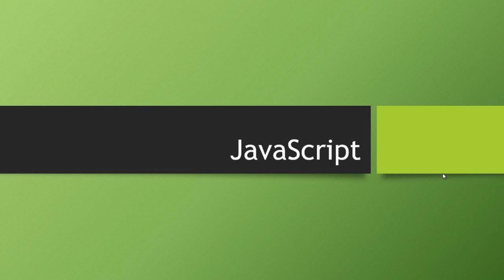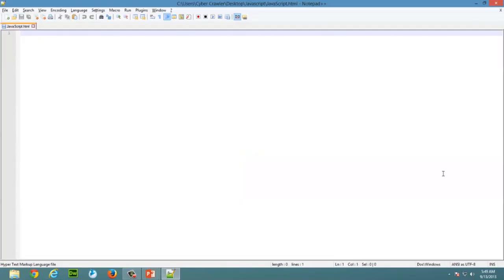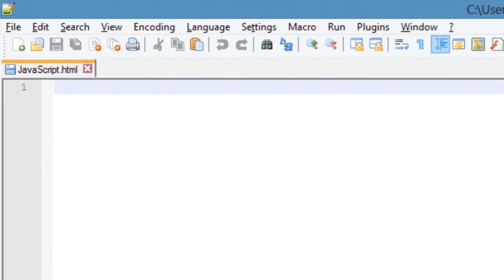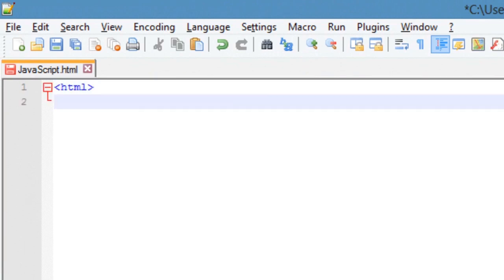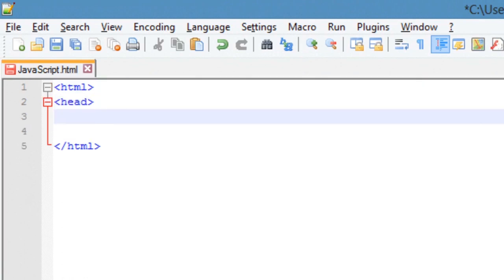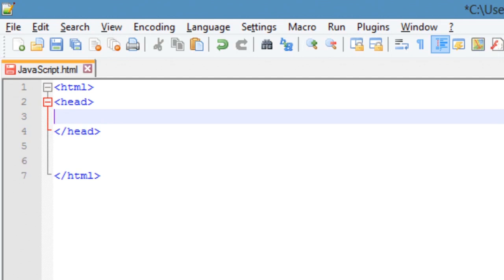In this lecture, let's create a small web application — a Hello World web application, which everyone does before starting a programming language. To do that, you need a text editor. I am using Notepad++. Just go ahead and Google it; it's also open source, so you can download and install it. First of all, create a basic HTML page with head and body tags.